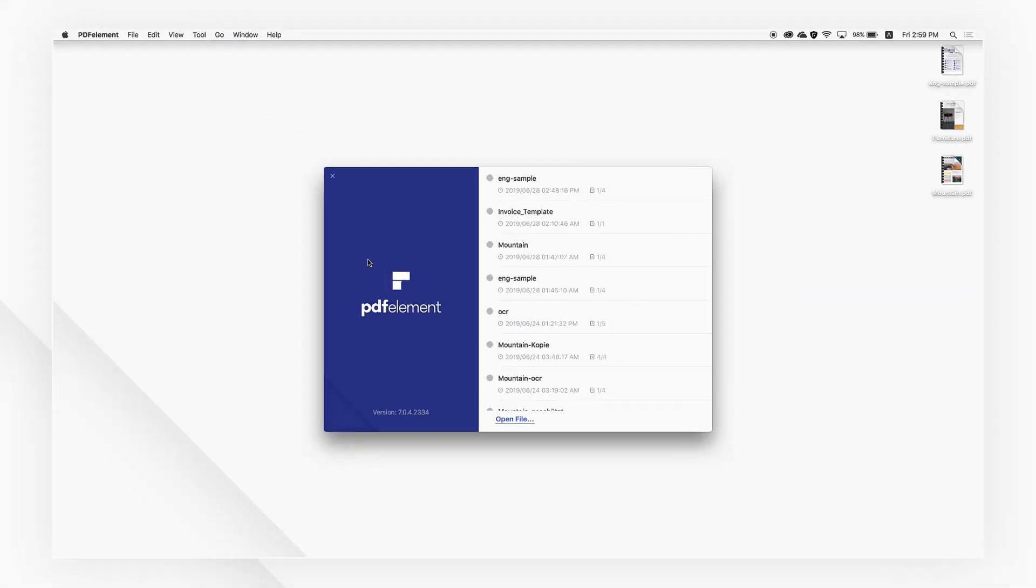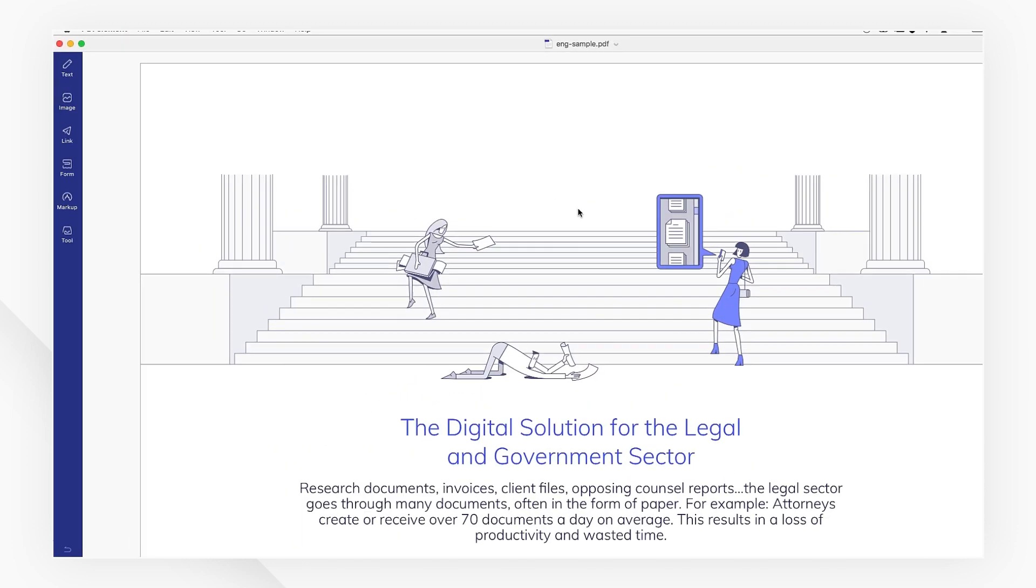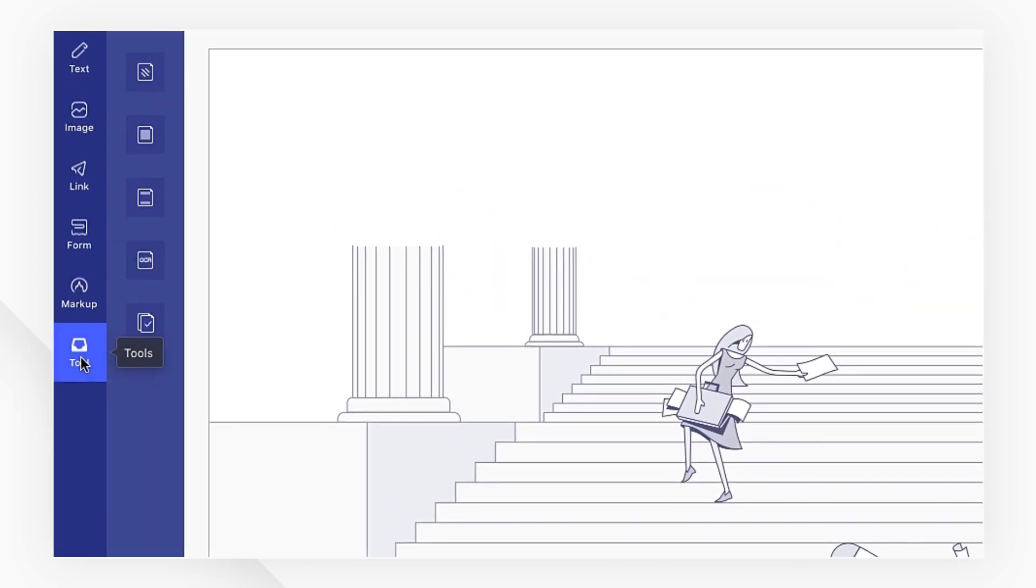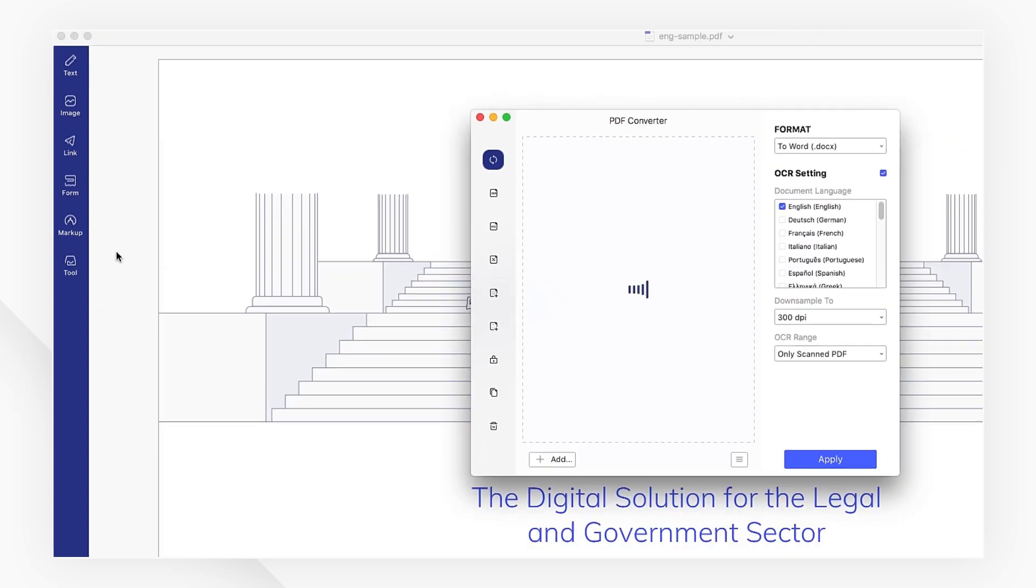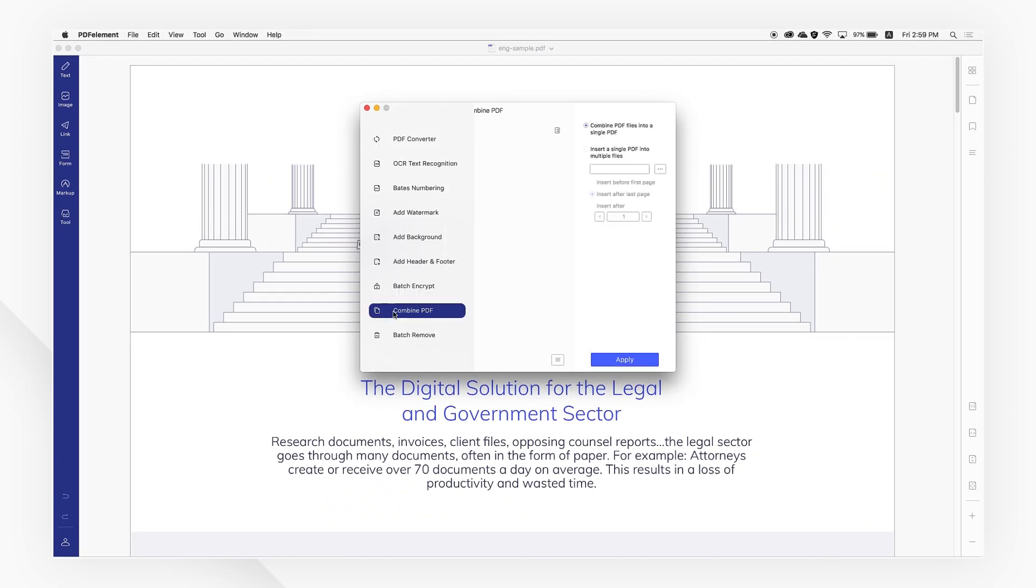First, open your PDF document from the quick start menu and navigate to the tool tab and select batch process. The pop-up window will appear where you can select the combine PDF button.